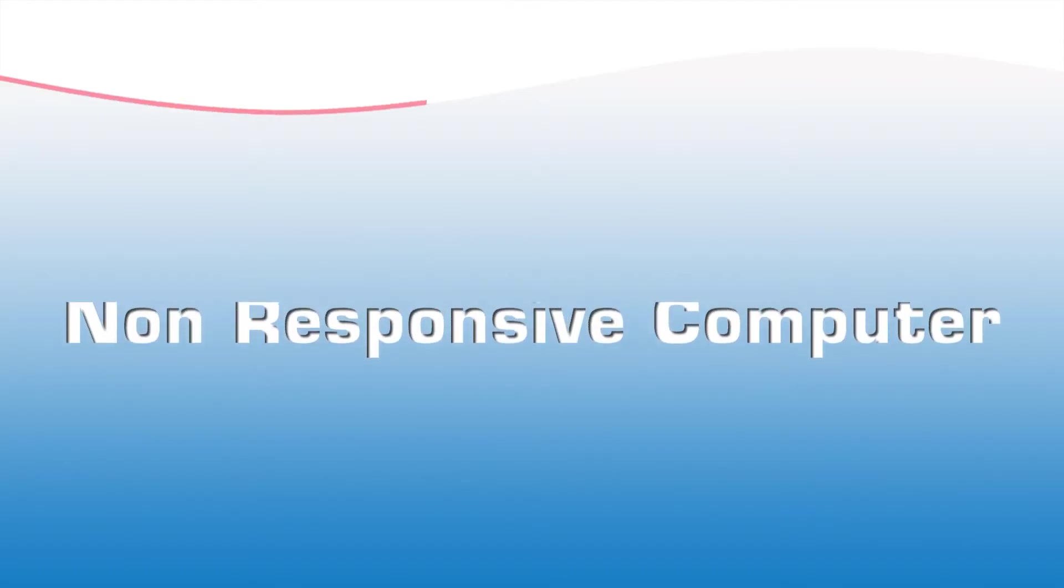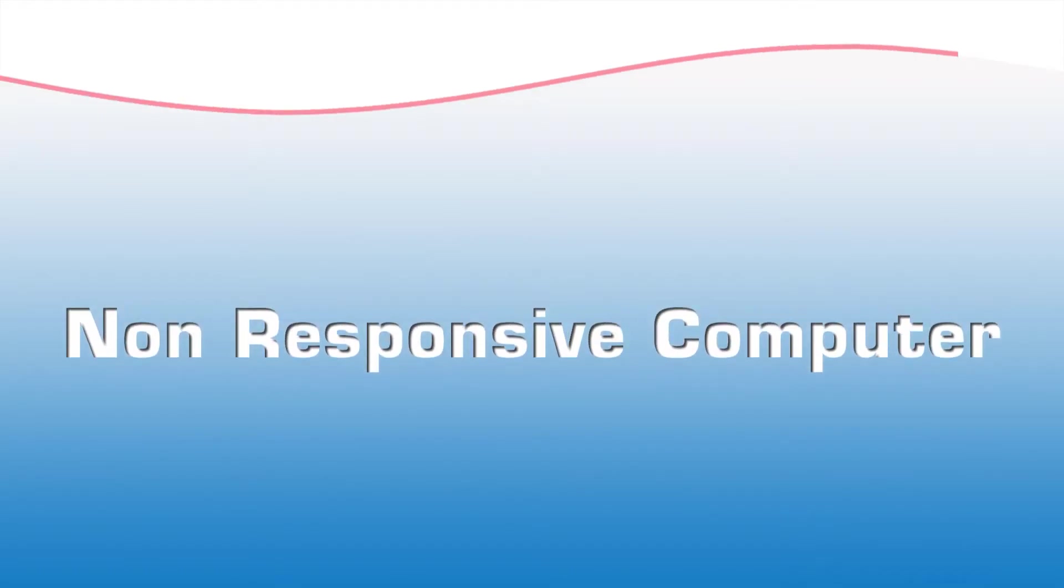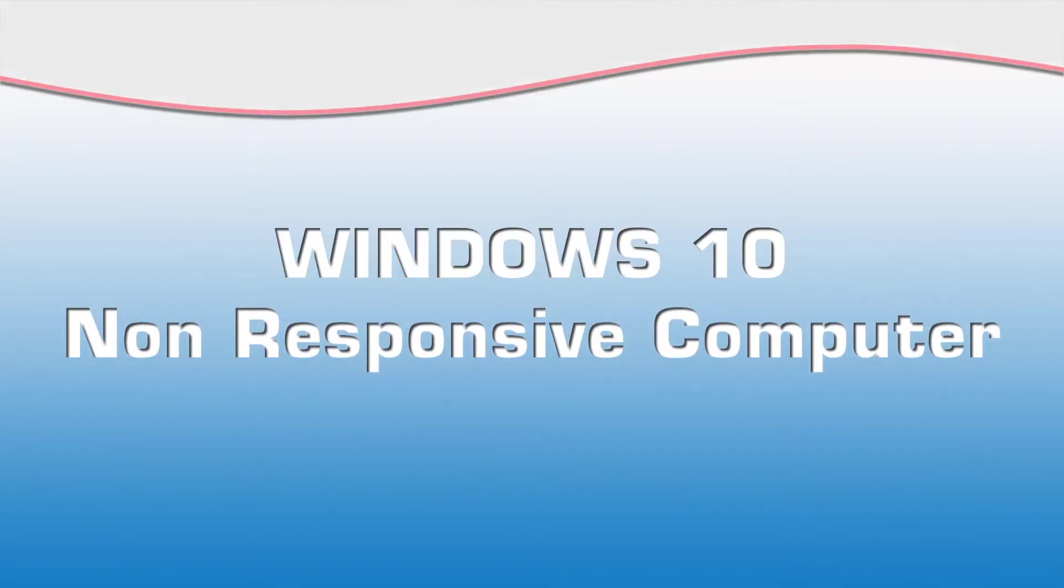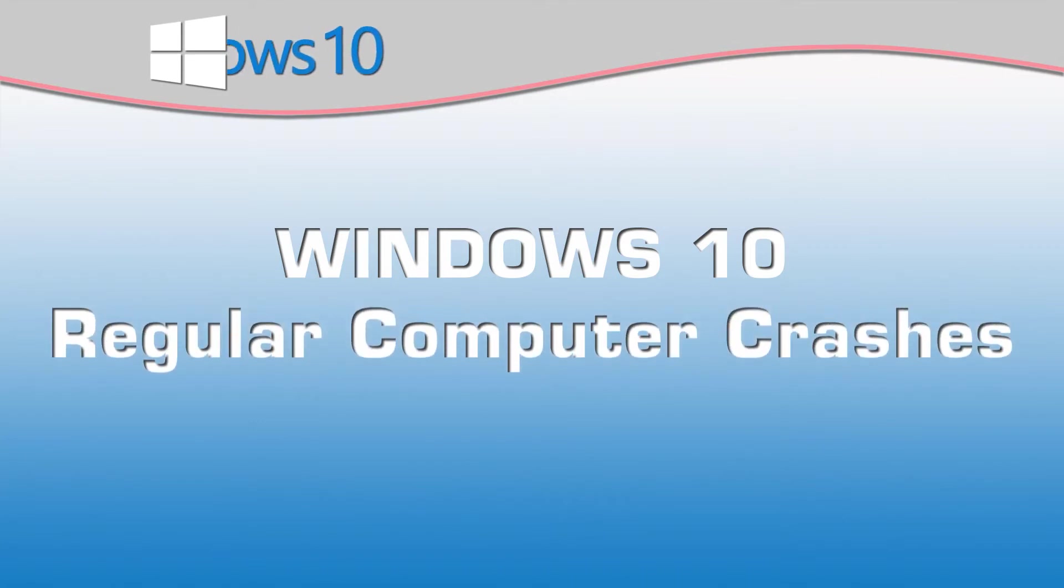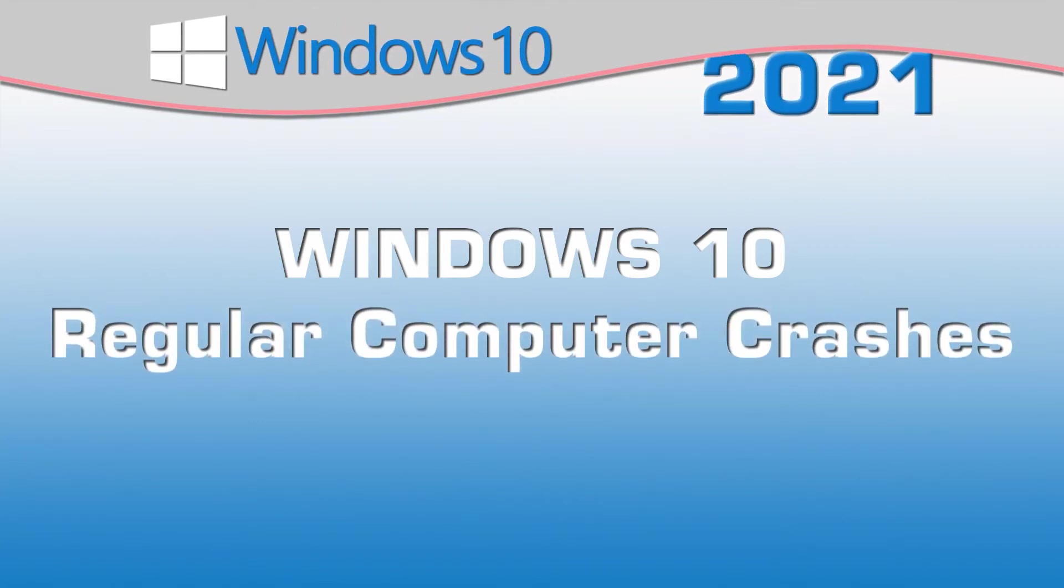Have you ever noticed that your computer is not as responsive as it once was or that it's crashing on a regular basis? I'm sure that's one you'll definitely notice.